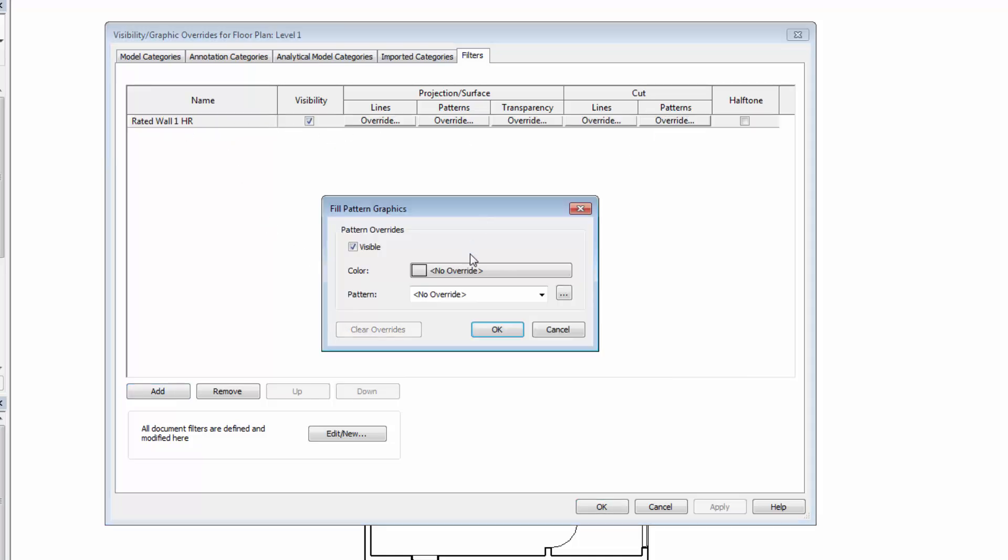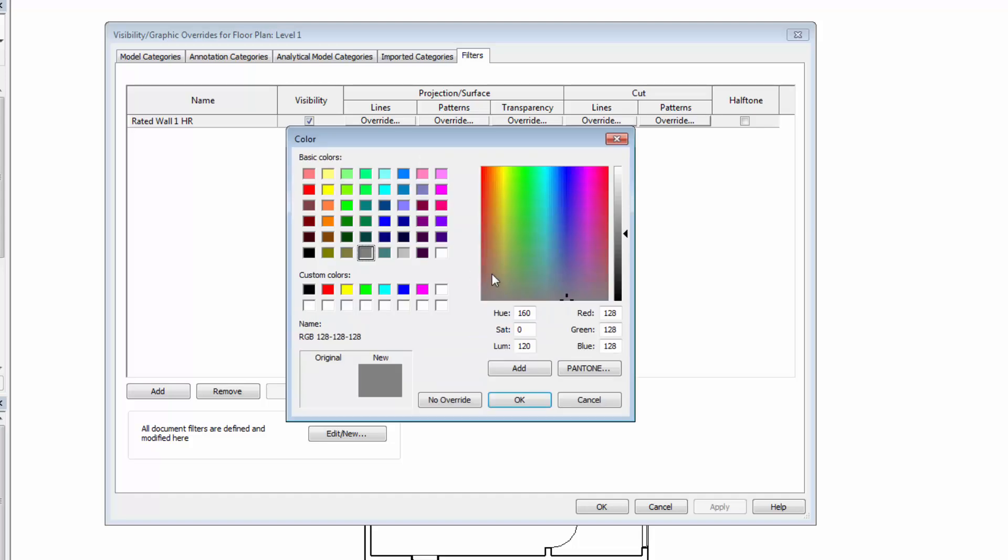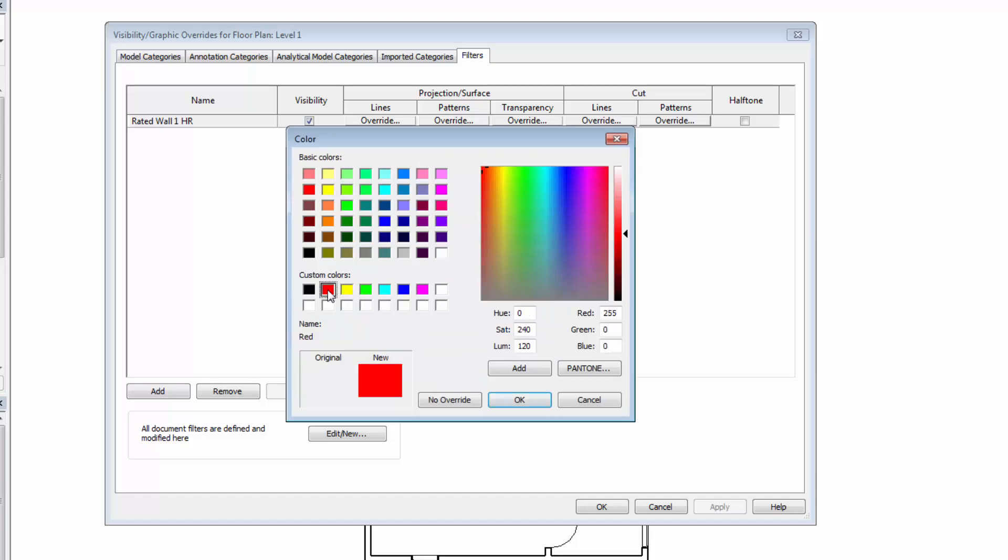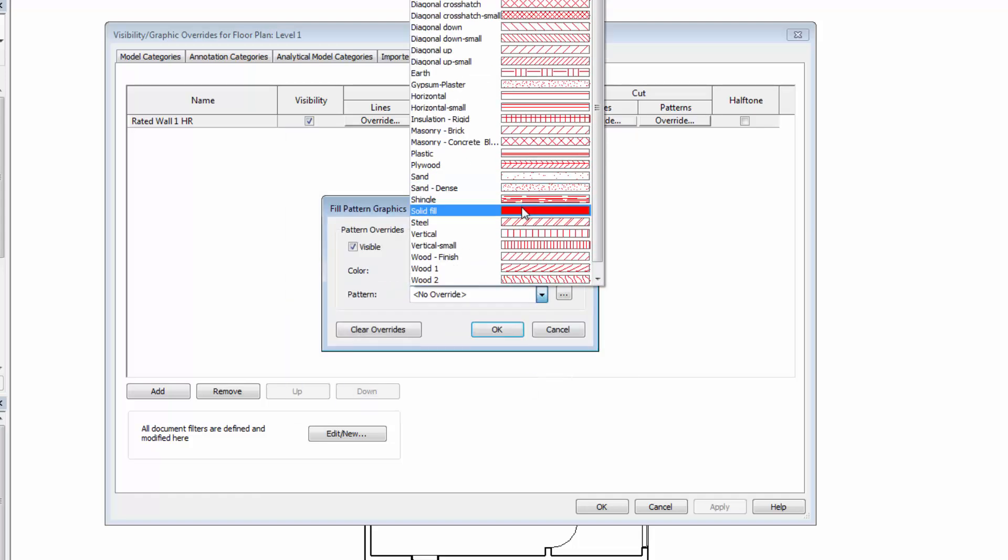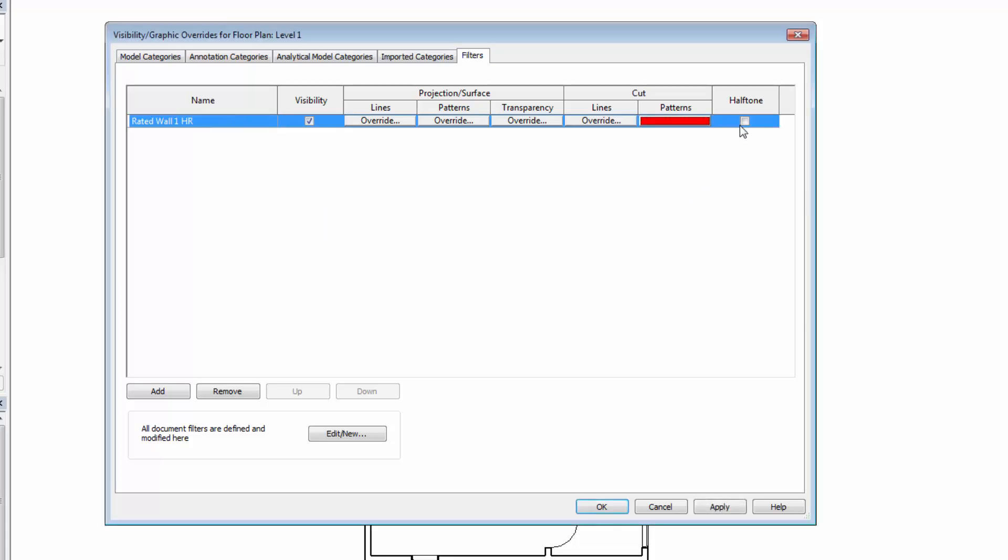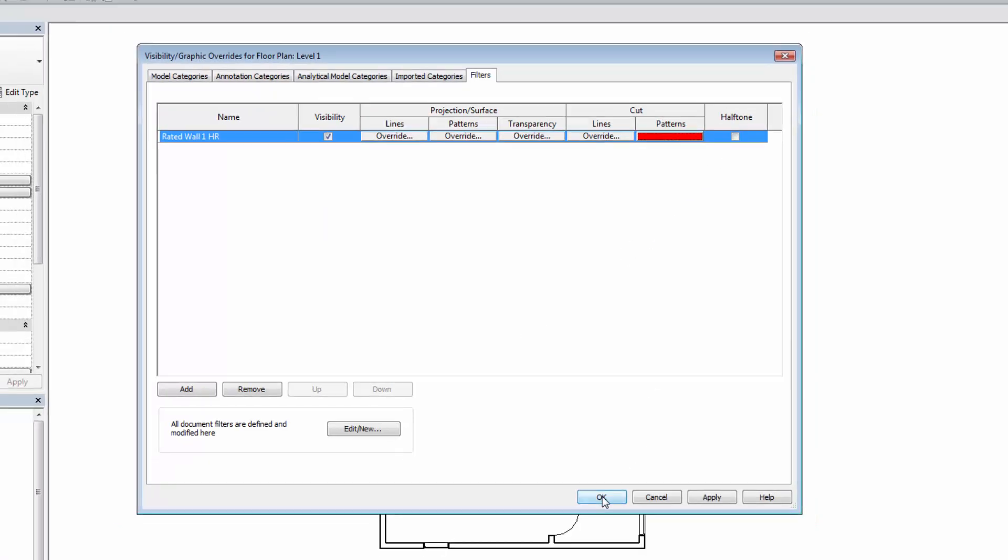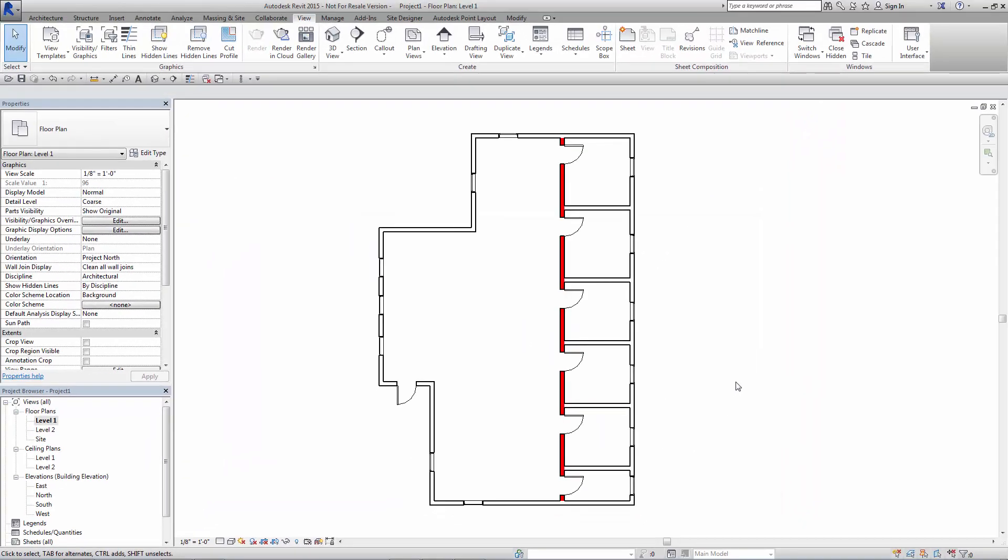In our case, we're going to change the graphics. We're going to make it red and switch over to a solid filled color. And I'm not going to bother with halftone. So at this point, you'll see when we pick OK,